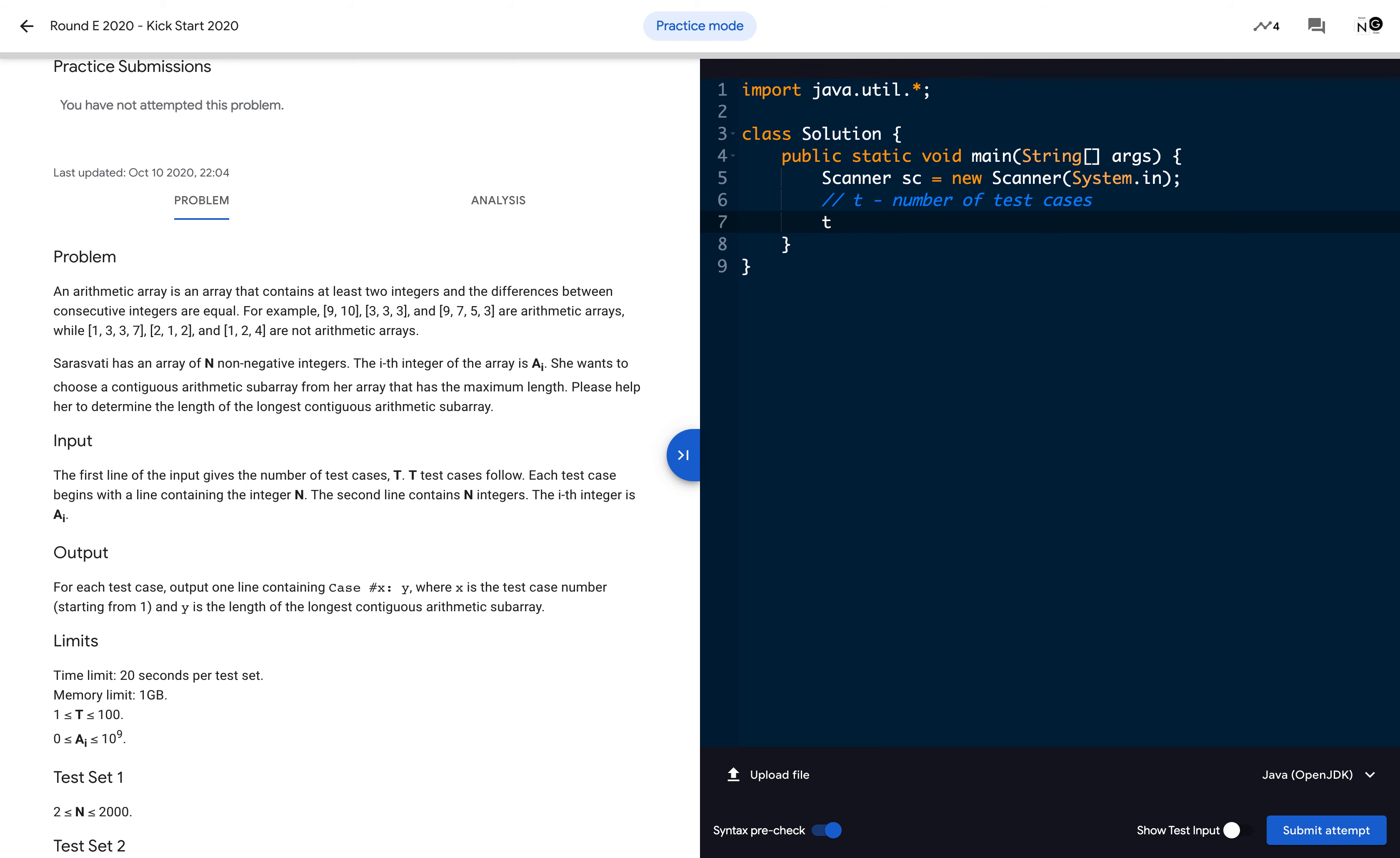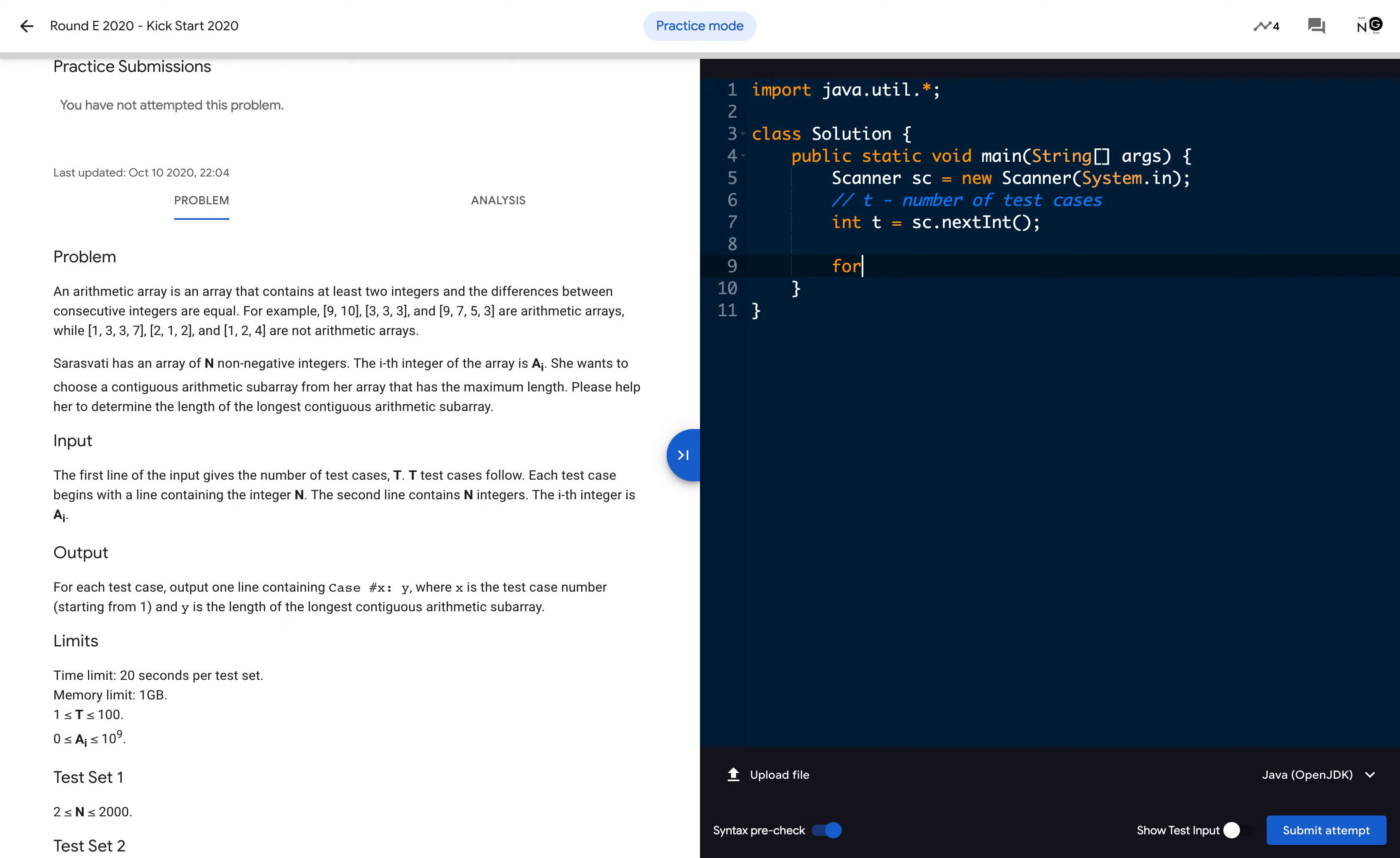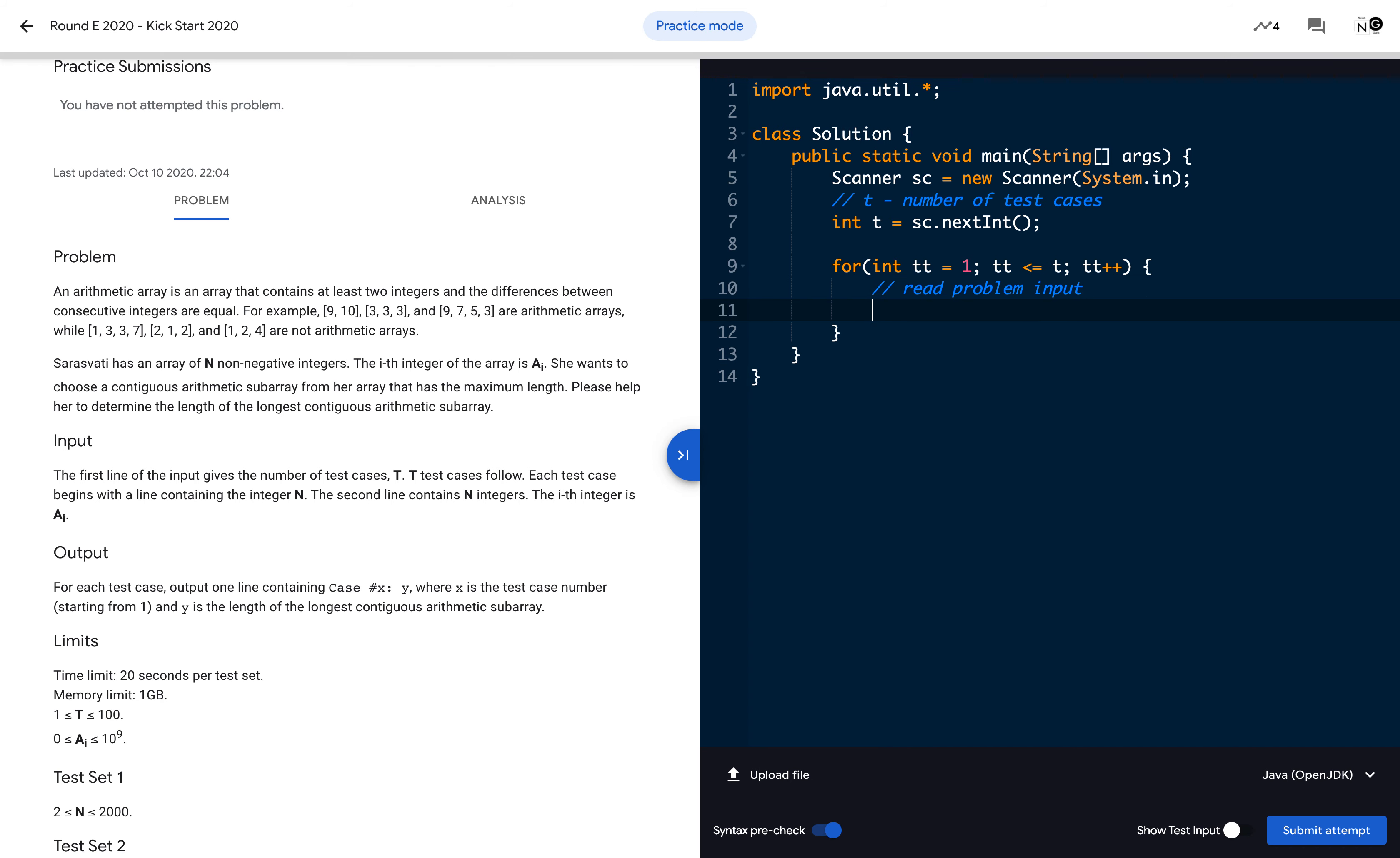int T = sc.nextInt(). After reading T, we can run a for loop for all the test cases. Once you're running this loop for all test cases, now you can read the problem-specific input. For just testing purposes, I am reading one input like n = sc.nextInt(). Then you can solve the problem here and generate the output.